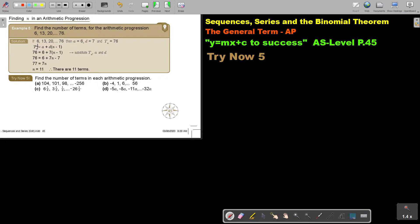Now, write your formula and start substituting everything. You basically start by saying: there's the 77, divide by 7, and N equals 11. There are 11 terms.